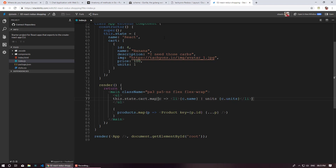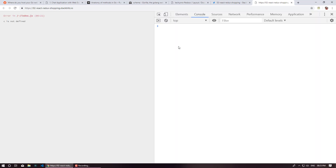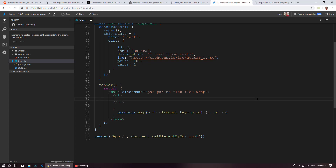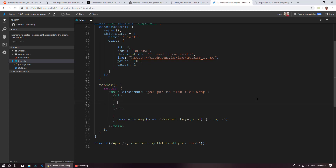Let's see it in action. I'm going to open the preview window. Okay — 'c is not defined'. Let's see why. We have the c over here. I made a silly mistake — I was typing a JavaScript statement without using curly braces. So I'm going to add those curly braces so the JavaScript expression is correctly embedded in JSX.